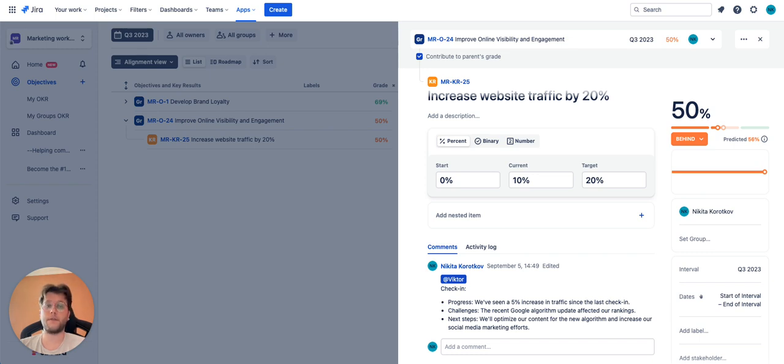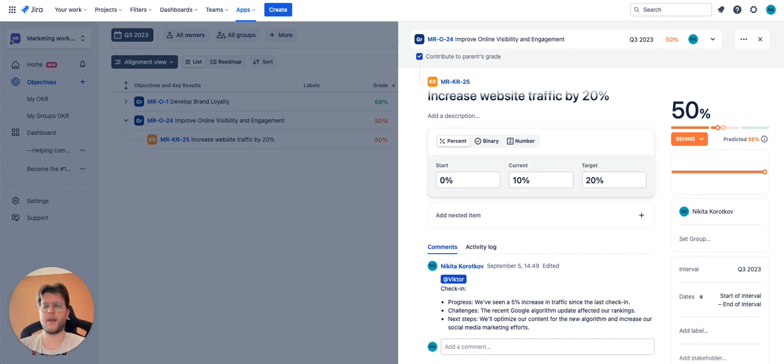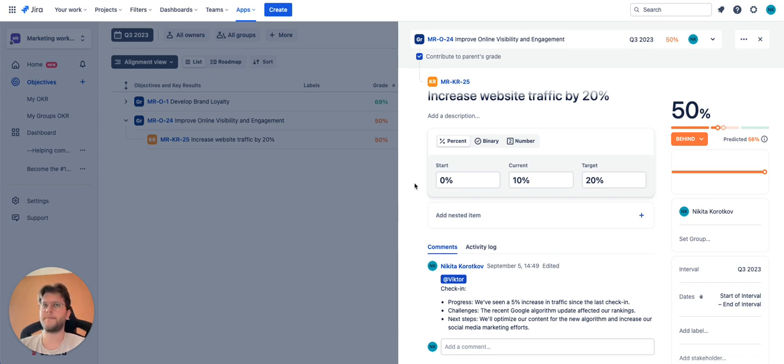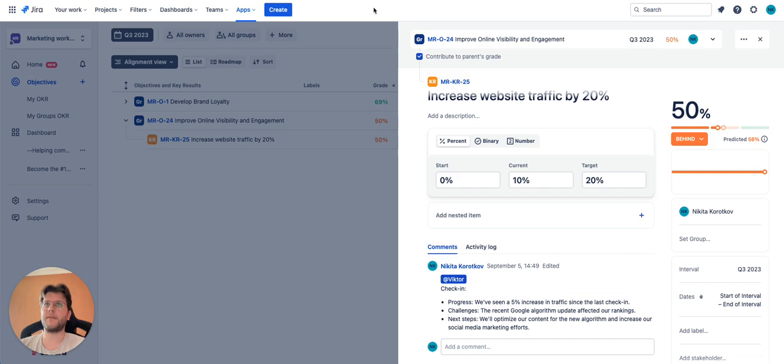Using comments for your check-ins is a convenient way to maintain transparency, alignment, and engagement within your organization. It provides a structured and documented way to track progress and make informed decisions to achieve your objectives. That's it, thank you everyone and see you next time.